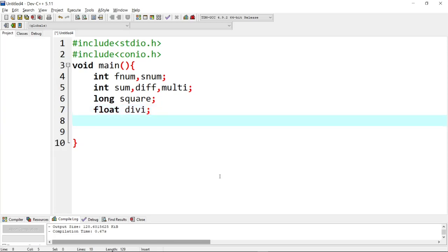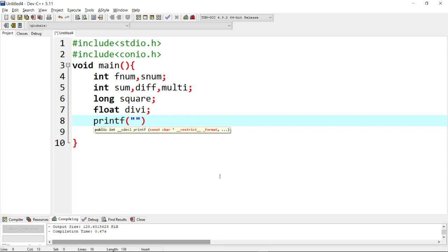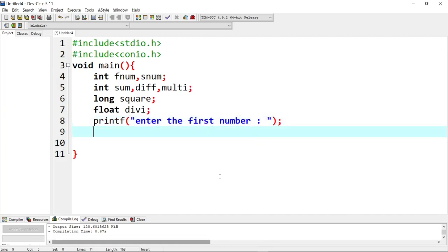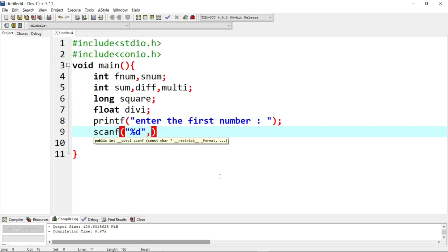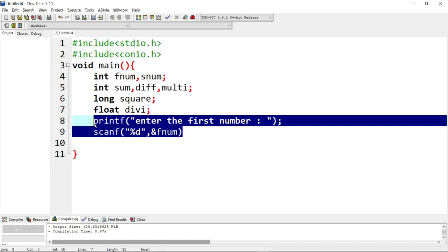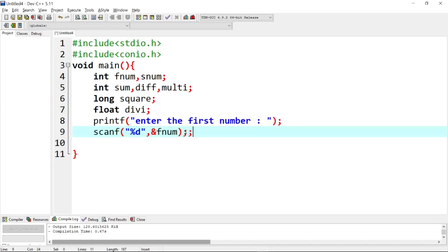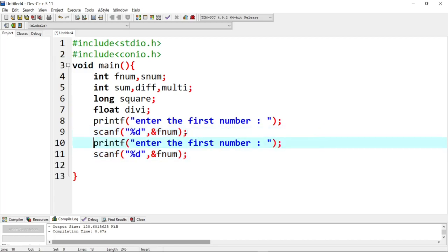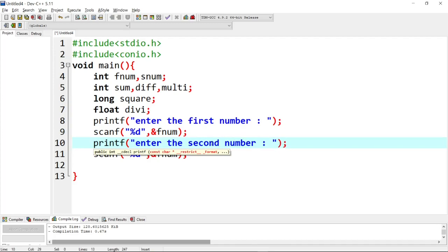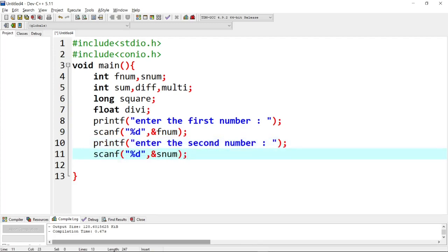So this is the declaration of variables. Next is the input section. We use printf to print 'enter the first number'. Then scanf with percentage d and ampersand symbol to save into F number. Then copy and paste it, change to 'enter second number', and save it into second number.